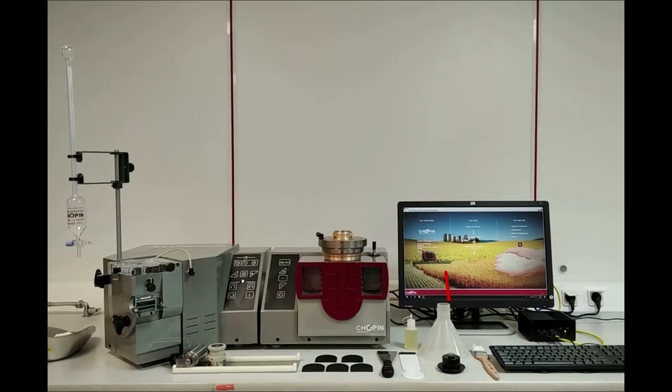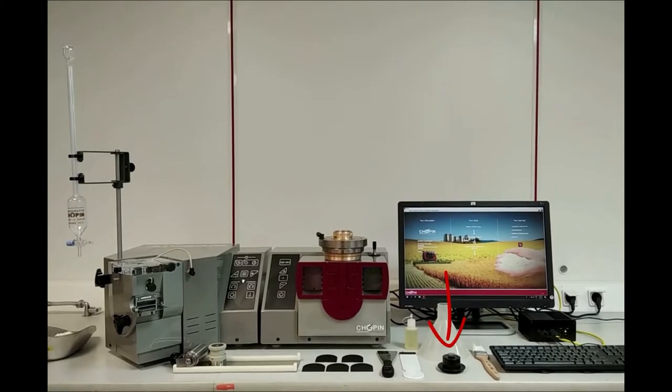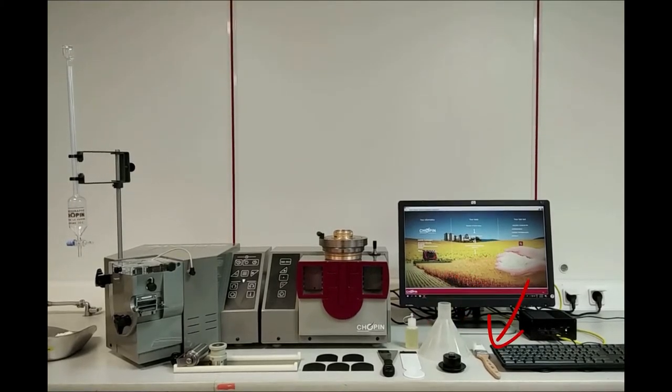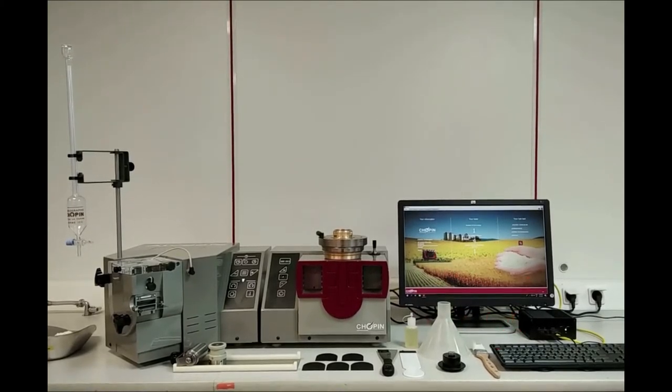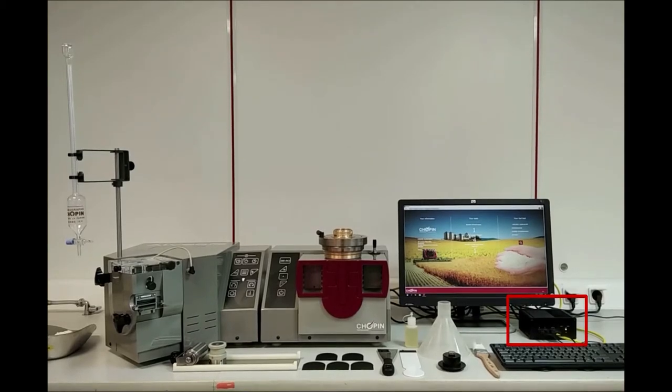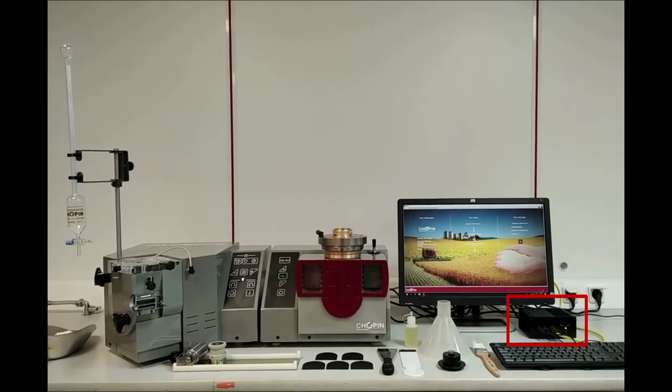It also includes a nozzle to calibrate the airflow, a feeding hopper, a brush, and a mini PC which is a central unit dedicated to run the Alveo PC.